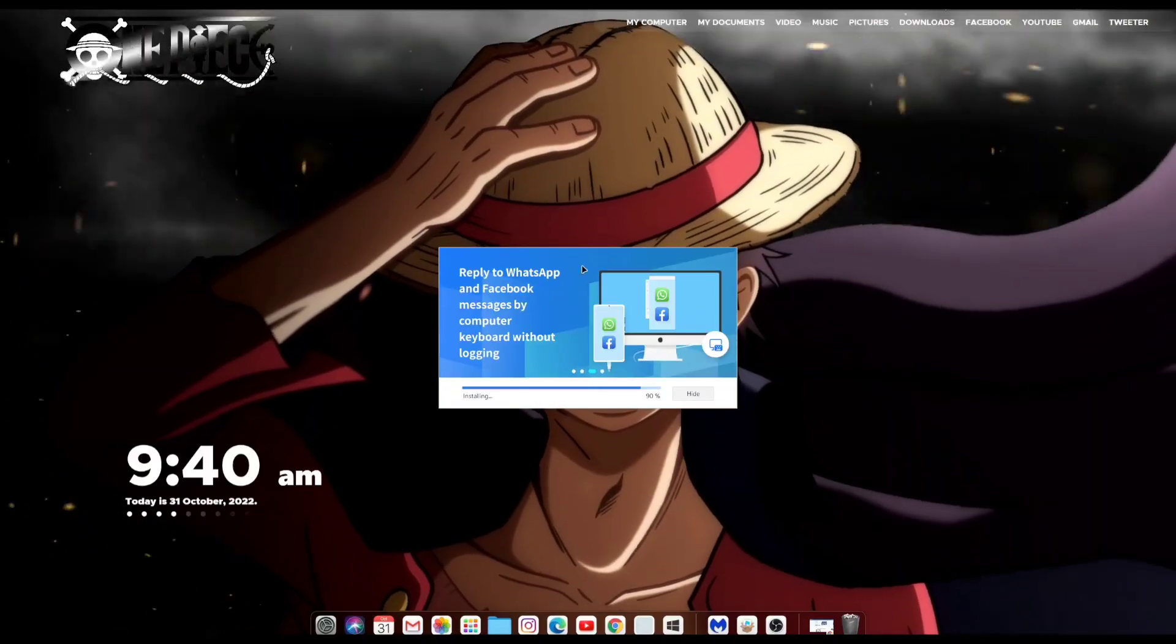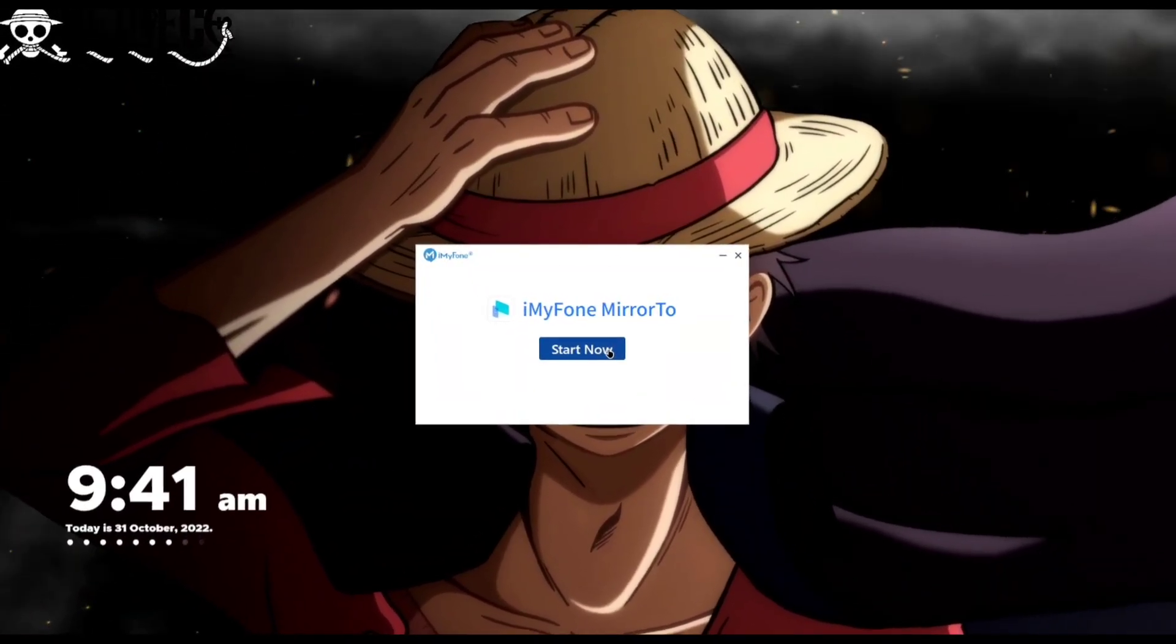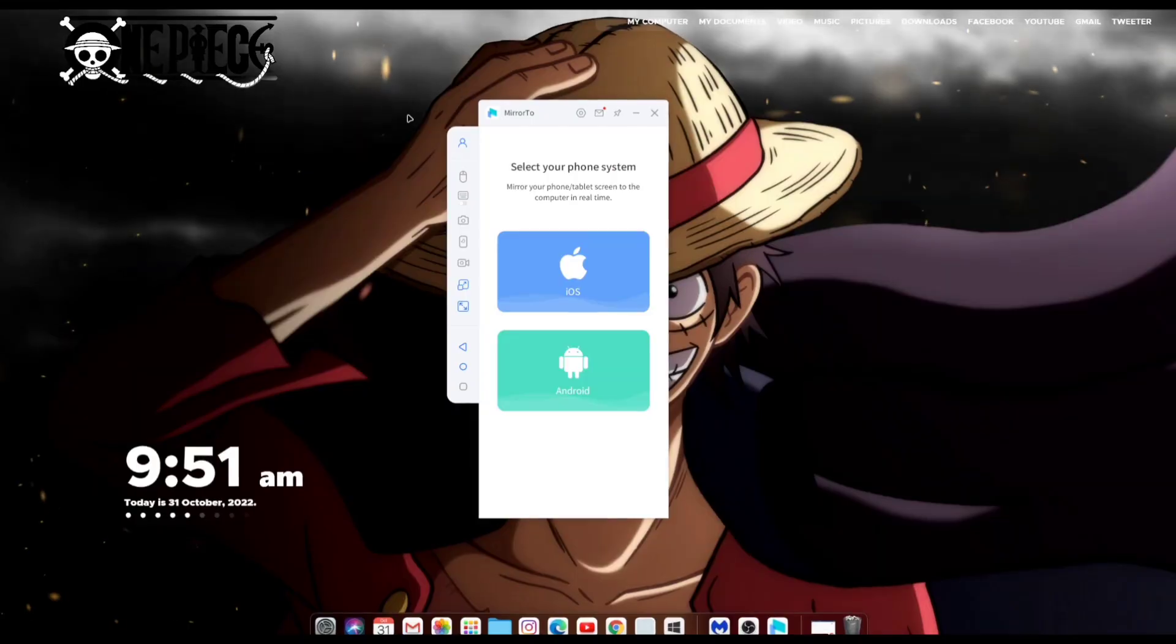Once you download it just run the installation setup as usual. And once installation is complete click on start now.